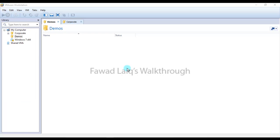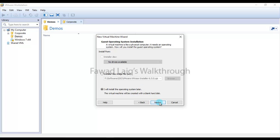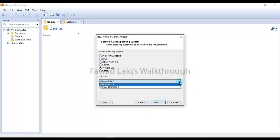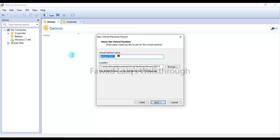What I'm going to do is create a new virtual machine and keep it as custom. I'll install the operating system later. I'm going to choose VMware ESXi — although I'm going to install version 6.5, because my VMware Workstation is a little old I don't have that option available, so I'm going to choose VMware ESXi 5. I'll click next and name it 6.5, then browse to the location where I'd like to save it.